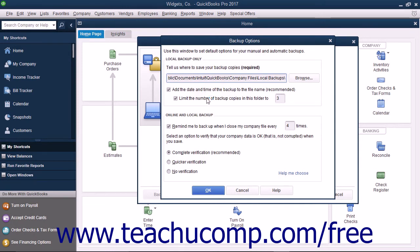The second checkbox, labeled Limit the number of backup copies in this folder too, will limit the number of backup copies within the selected folder to a number that you then enter.